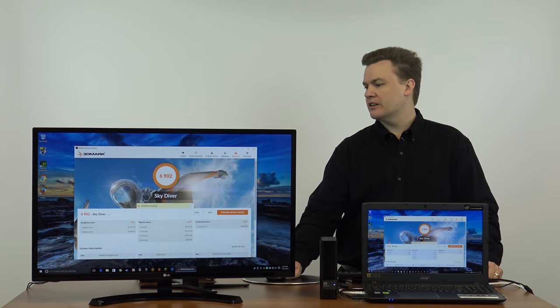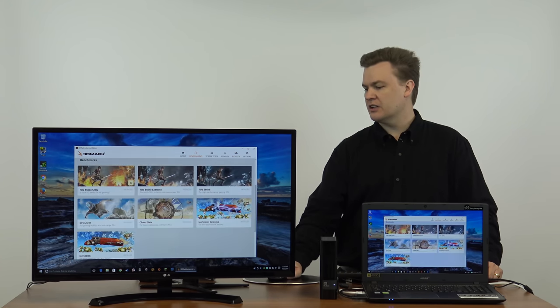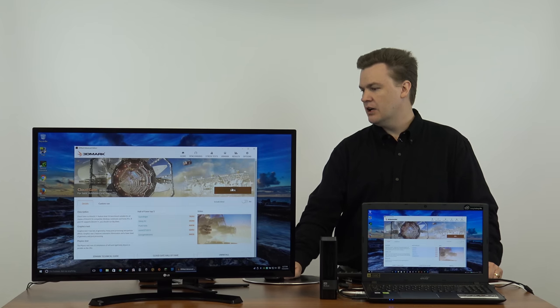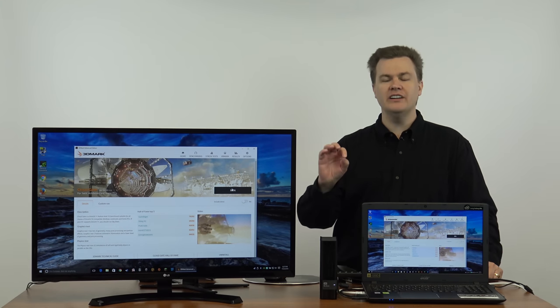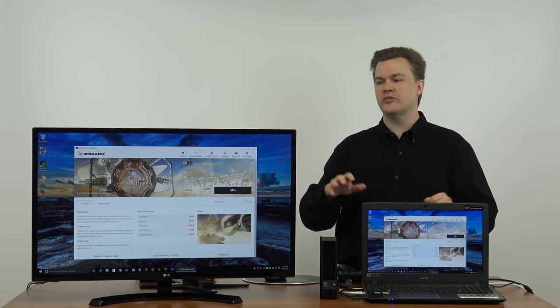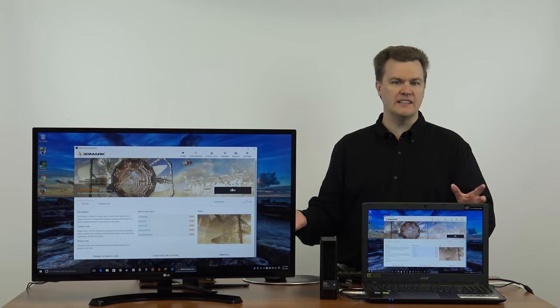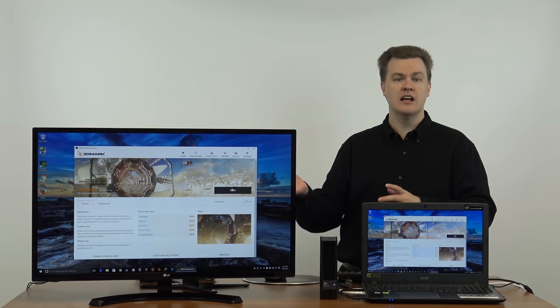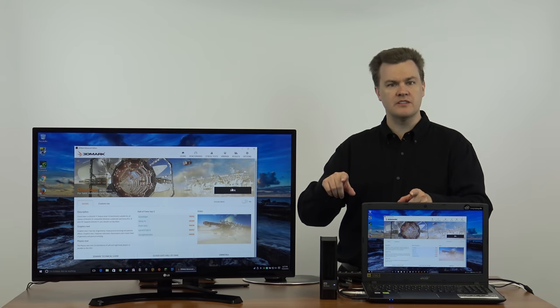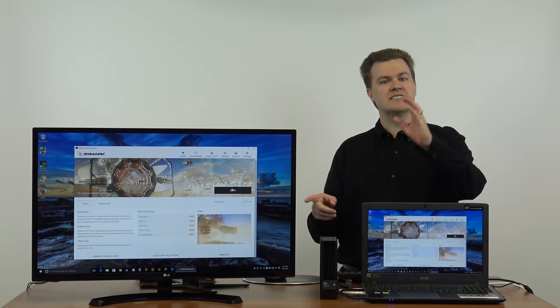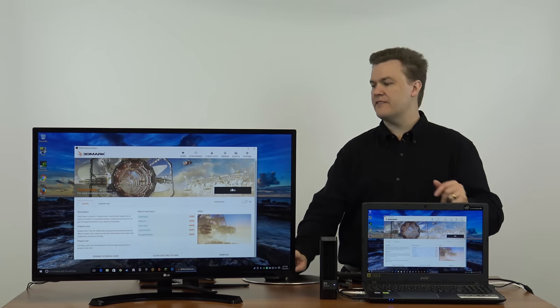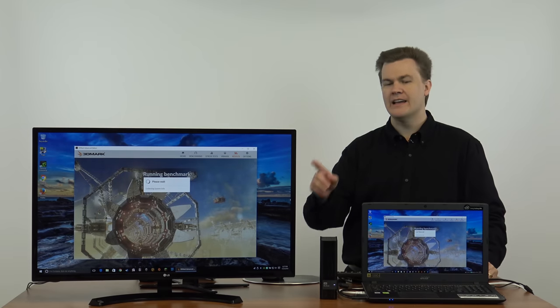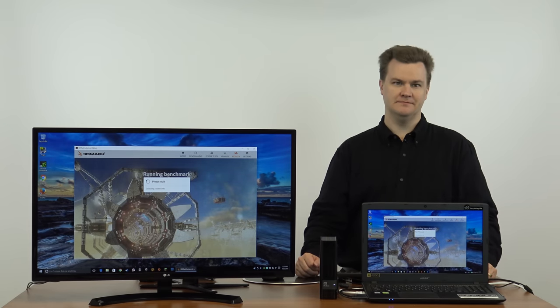Now, we are going to come up here to benchmarks, and we're going to come down to CloudGate. We're starting to get into tests which are older, and frankly, anything will run these days. This will run on integrated graphics. But this lets you see the performance difference between integrated graphics and a dedicated graphics card.